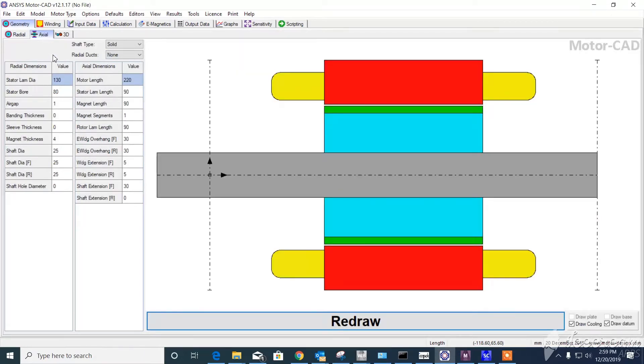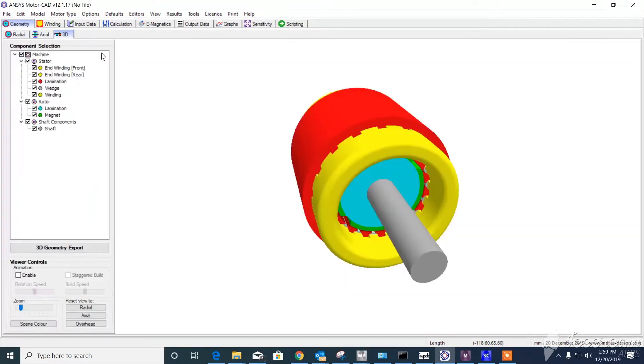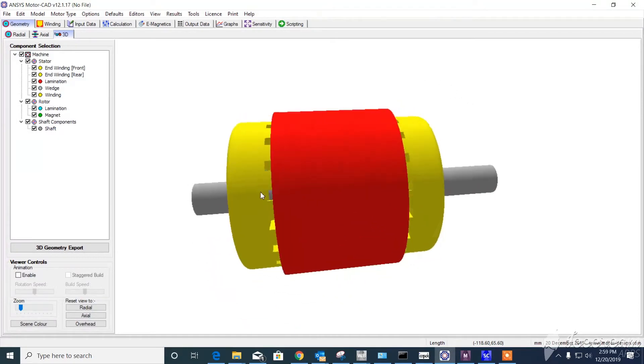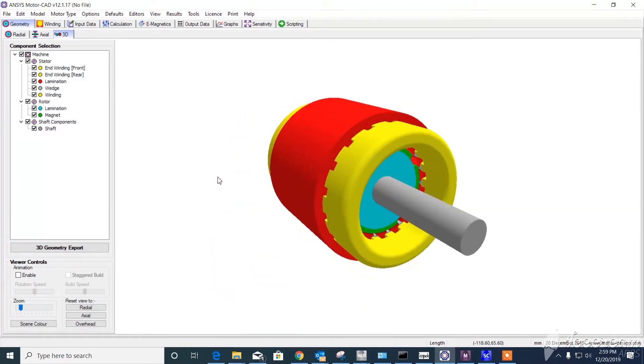Then you have the actual parameters. You put the length, the shaft diameter, all those factors. Based on that, it gives you a three-dimensional simple CAD.